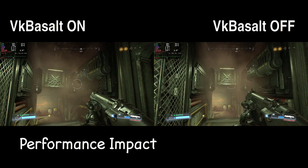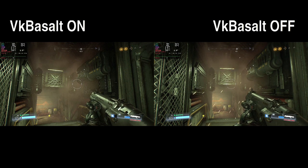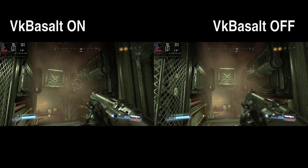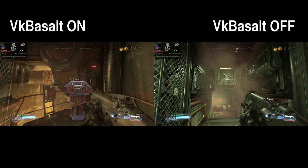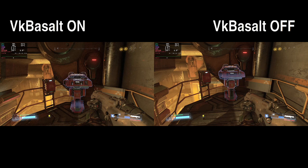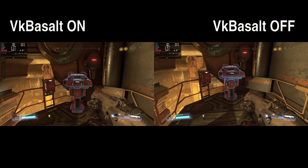Like any graphics enhancement tool, VK Basalt can have an impact on system performance. Depending on the complexity and number of effects applied, there may be a decrease in frame rate or an increase in system resource usage. However, VK Basalt aims to minimize performance impact by optimizing its code and providing configuration options to adjust the level of visual enhancements.